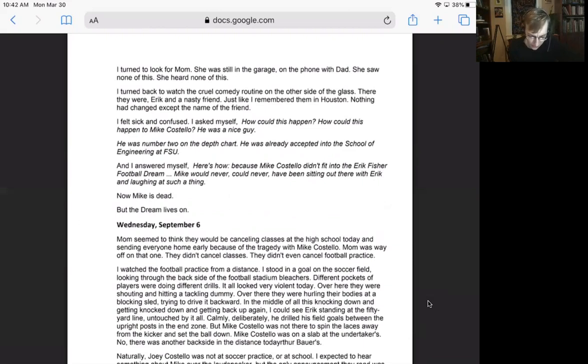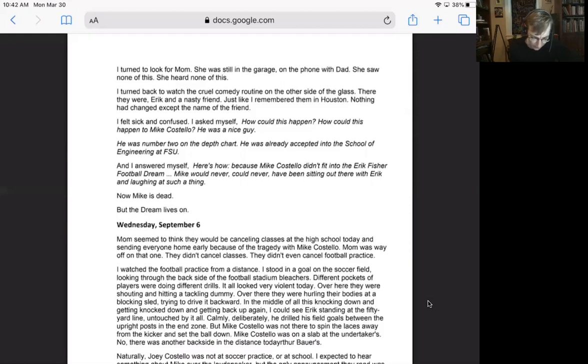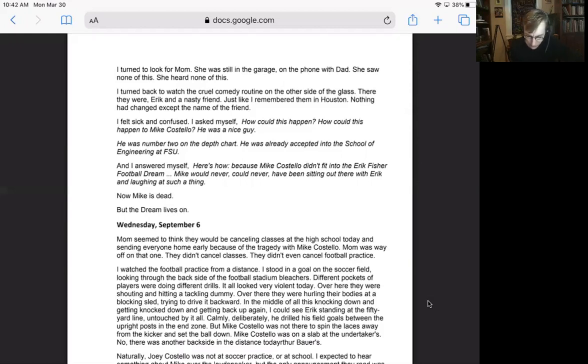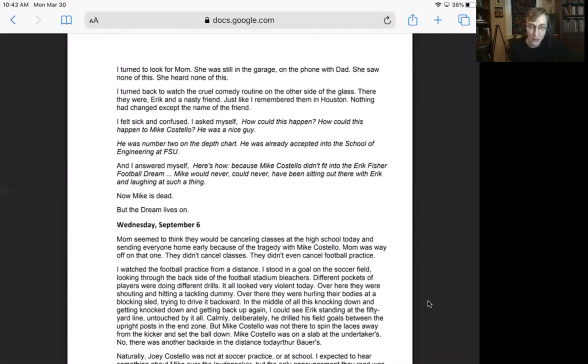I felt sick and confused. I asked myself, how could this happen? How could this happen to Mike Costello? He was a nice guy. He was number two on the depth chart. He was already accepted into the school of engineering at FSU. And I answered myself, here's how. Because Mike Costello didn't fit into the Eric Fisher football dream. Mike would never, could never have been sitting out there with Eric and laughing at such a thing. Now Mike is dead. But the dream lives on.